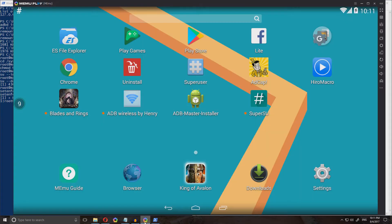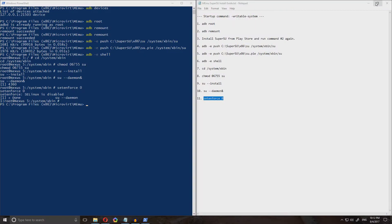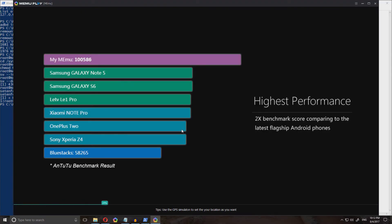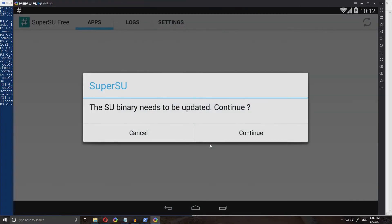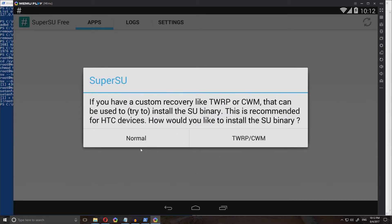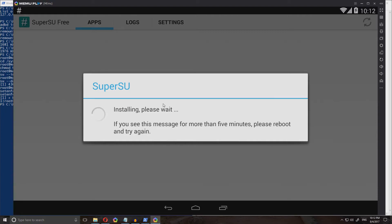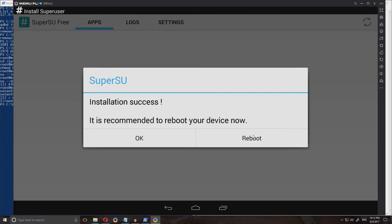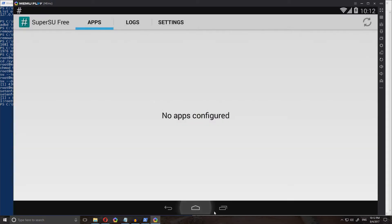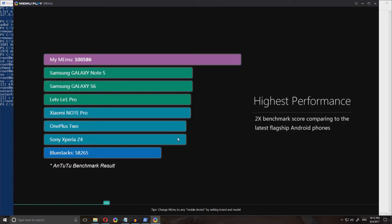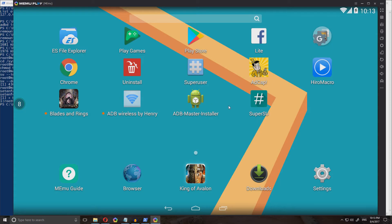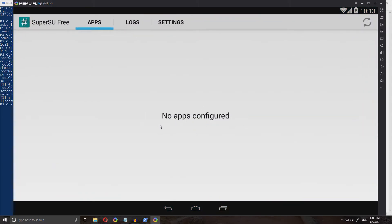Exit out of the emulator and then open it back up again and wait for it. Open up SuperSU, click start. Now it says the SU binary needs to be updated — click continue, and when this pops up click normal and then wait for it. When the next prompt pops up, don't click reboot, click OK, no thanks. Now exit out of it again and open it back up. Once it restarted, open up SuperSU again and it should be done.